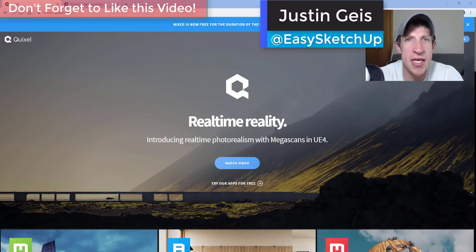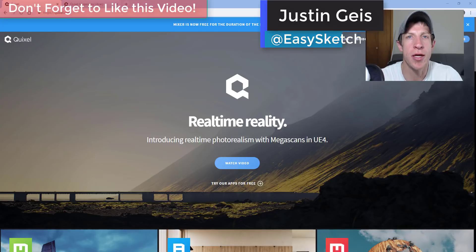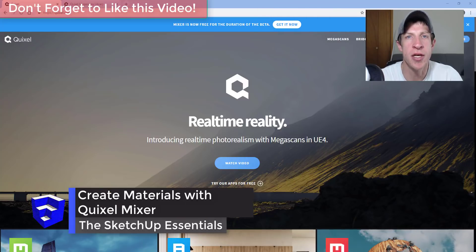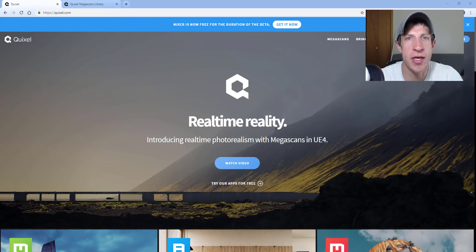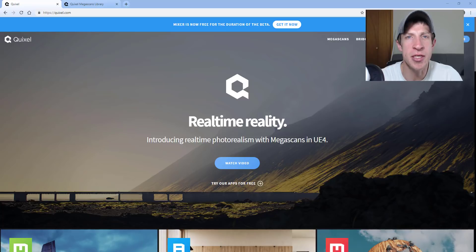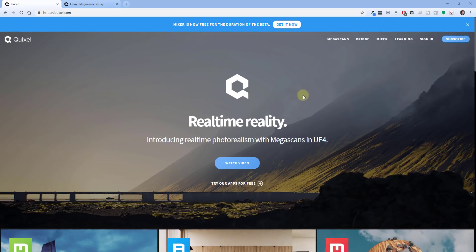What's up guys, Justin here with SketchUpEssentials.com, back with a tutorial for a tool you can use to create amazing new materials for use inside your SketchUp models. I actually already made a video on this on my other channel last week, but I really like the tool so I wanted to make a video on this channel as well. This tool is free while they're running a beta, so I wanted to let all of you know about it so you could download it and try it out.